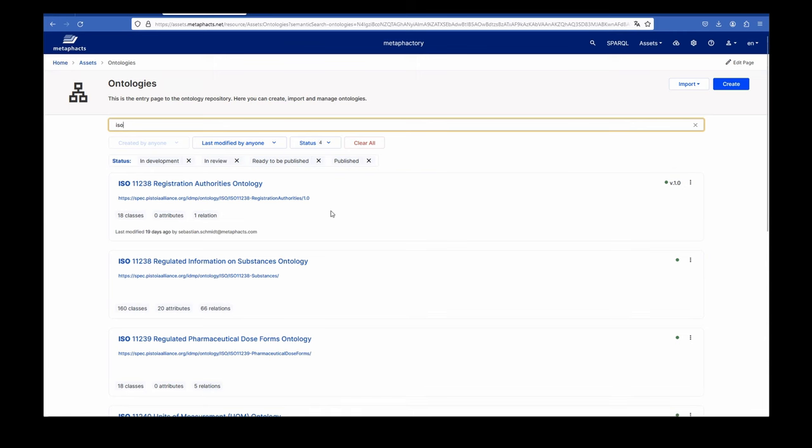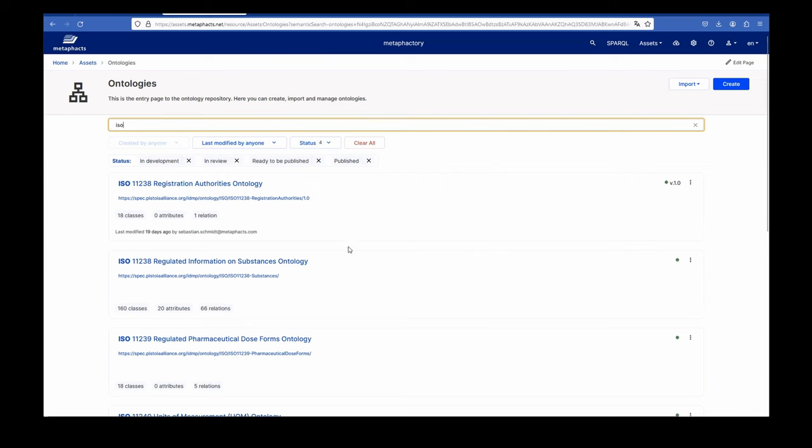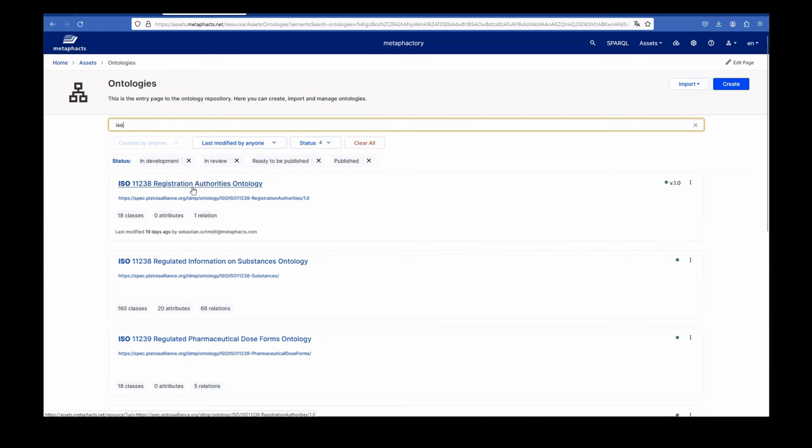The idea with ontologies, semantic models in the semantic web standard, is that you should not reinvent the wheel. Because if you are in a specific industry, if you're working on a specific use case, very likely someone else in the world has that same problem, is modeling the same things. Therefore, there are a lot of great ontologies out there that you can reuse.